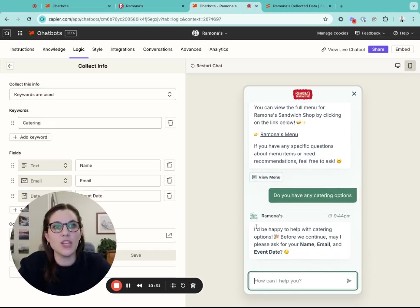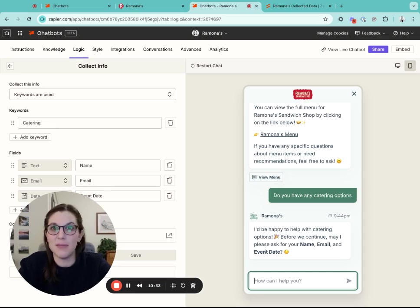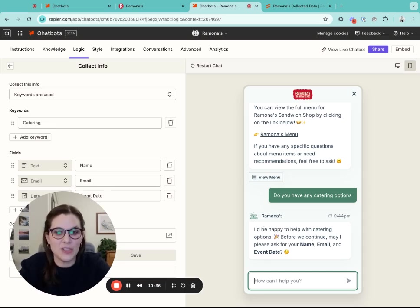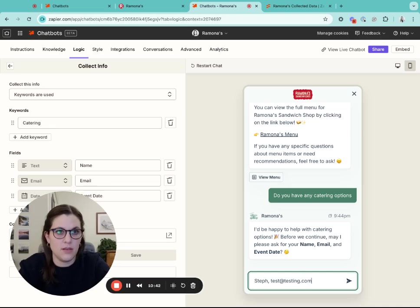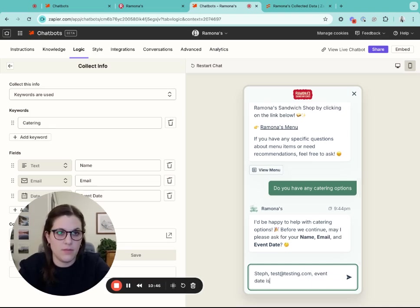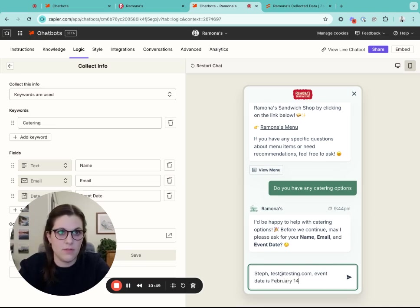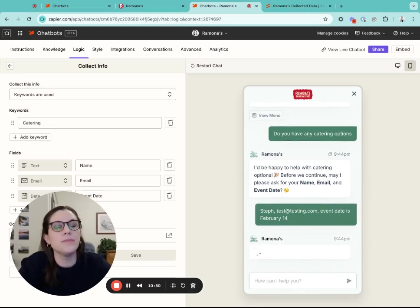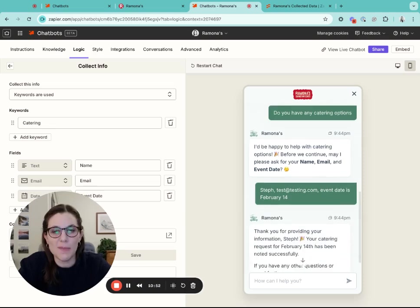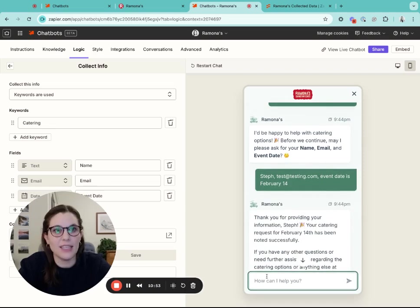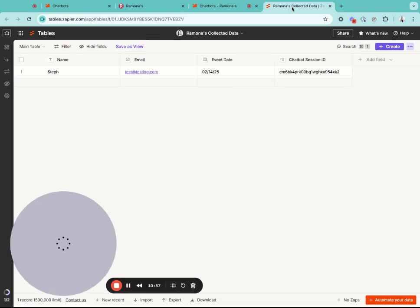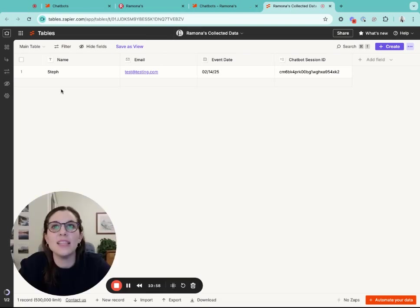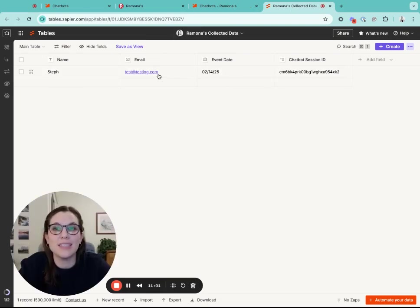The chatbot is then going to ask for name, email and event date. You can just type those directly into the chatbot. So I'll say, Steph. The chatbot is automatically going to collect the information and then continue on in the conversation. You can see that that lead information has been collected here automatically into the table.